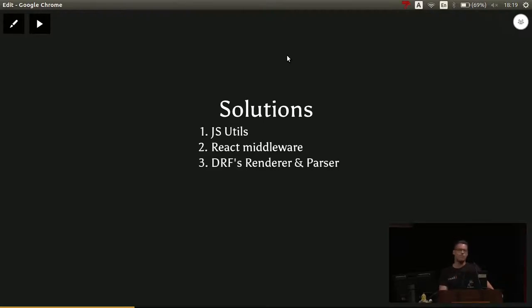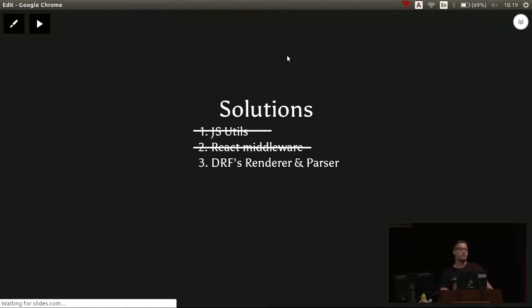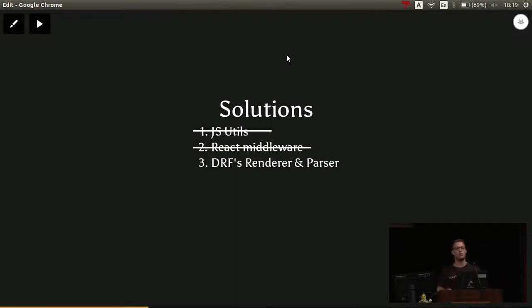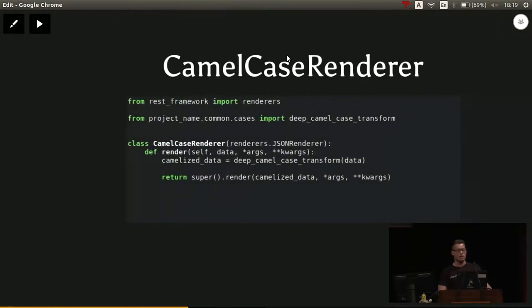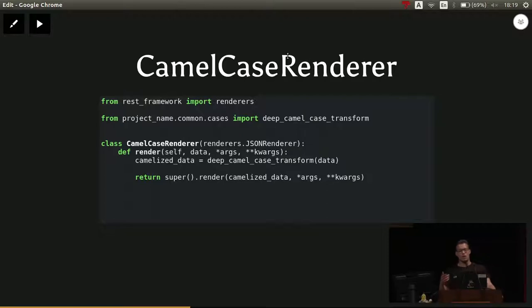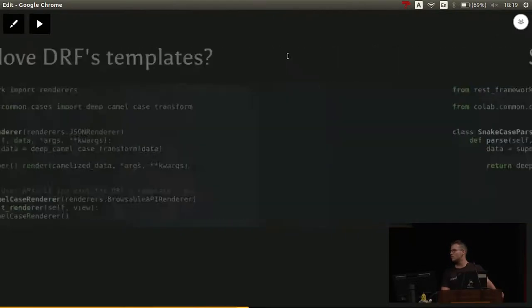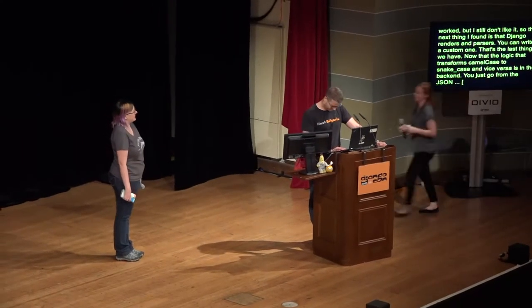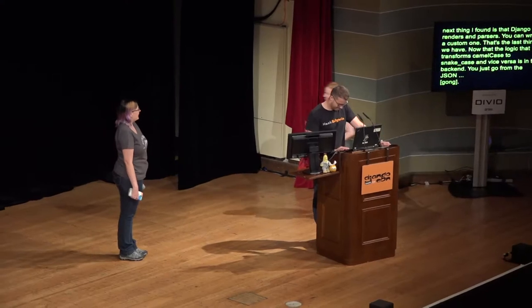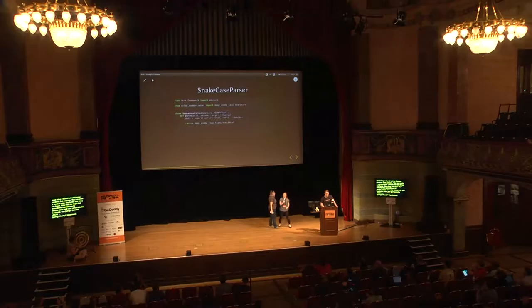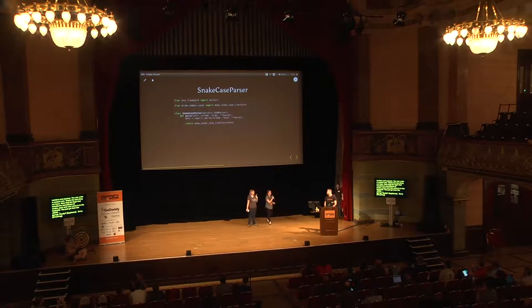I still didn't like it. The next thing I found is that Django REST has renderers and parsers. And you can write your own custom one. That's the last thing we have. Now, the logic that transforms camel case to snake case and vice versa is in the backend. This is how a custom camel case renderer looks. You just inherit from the JSON renderer from the renders.